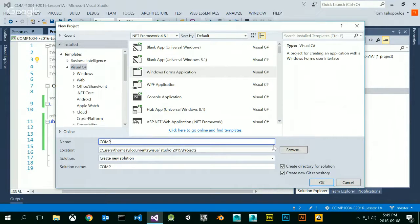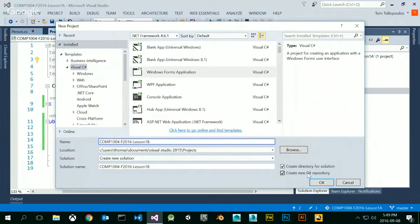We're going to do Comp 1004, Fall 2016, Lesson 1B — you can also call it Lab 1 if you want to. This is what we're going to do with Lab 1. Notice that I have 'Create Directory for Solution' checked as well as 'Create New Git Repository' checked — it might also say 'Add to Source Control.' Click OK.